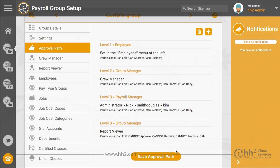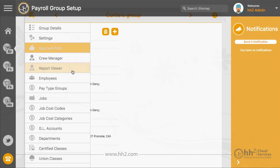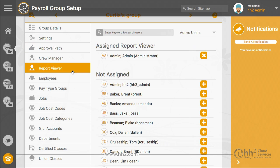Now that the report viewer role has been added to the approval path, you will see this option in the left column. This is where you assign which users you want to be report viewers.